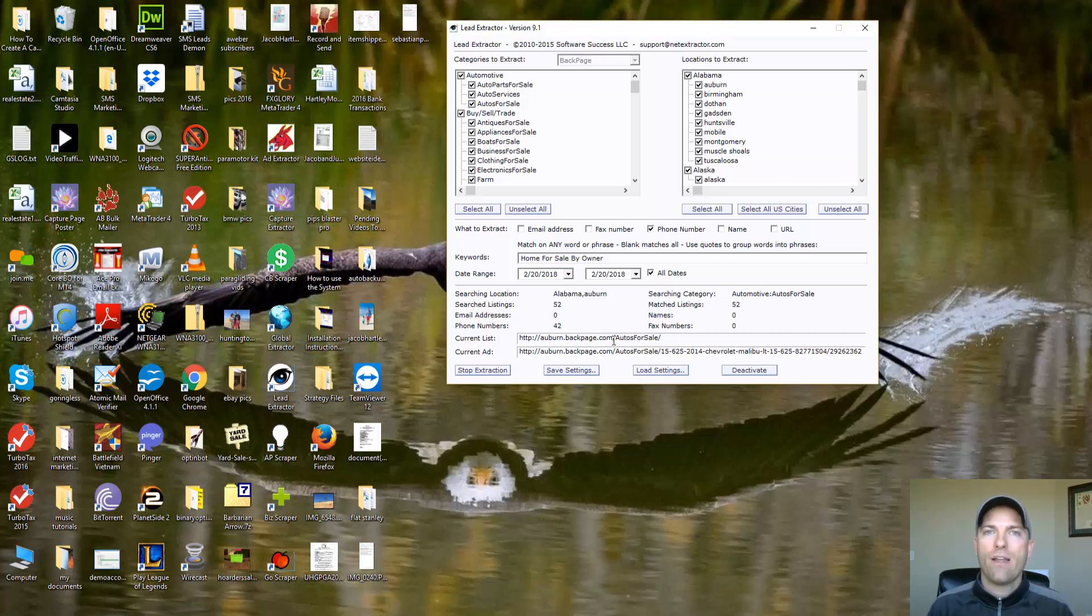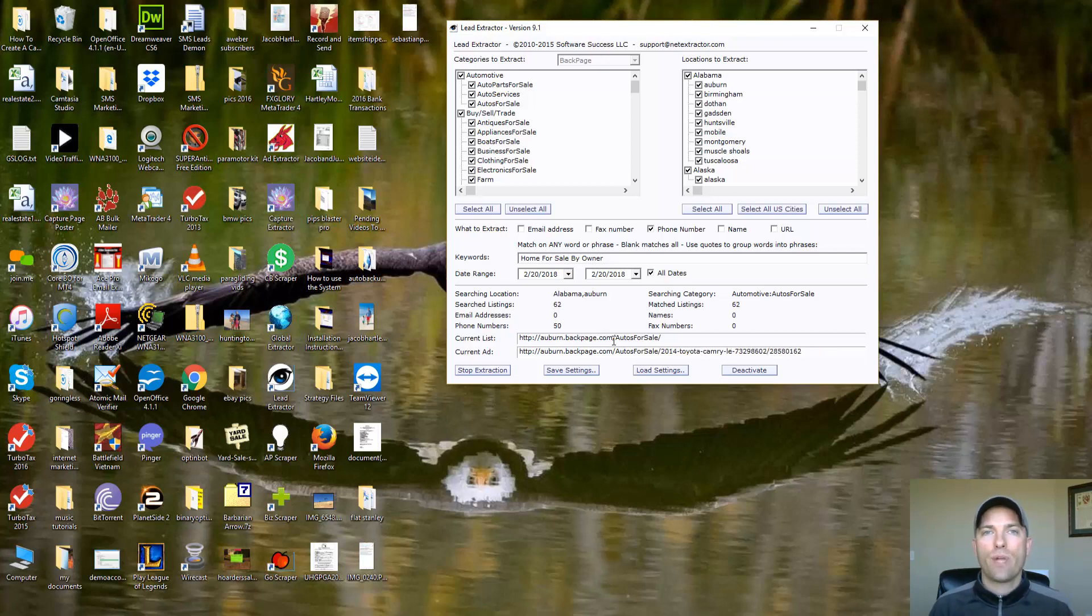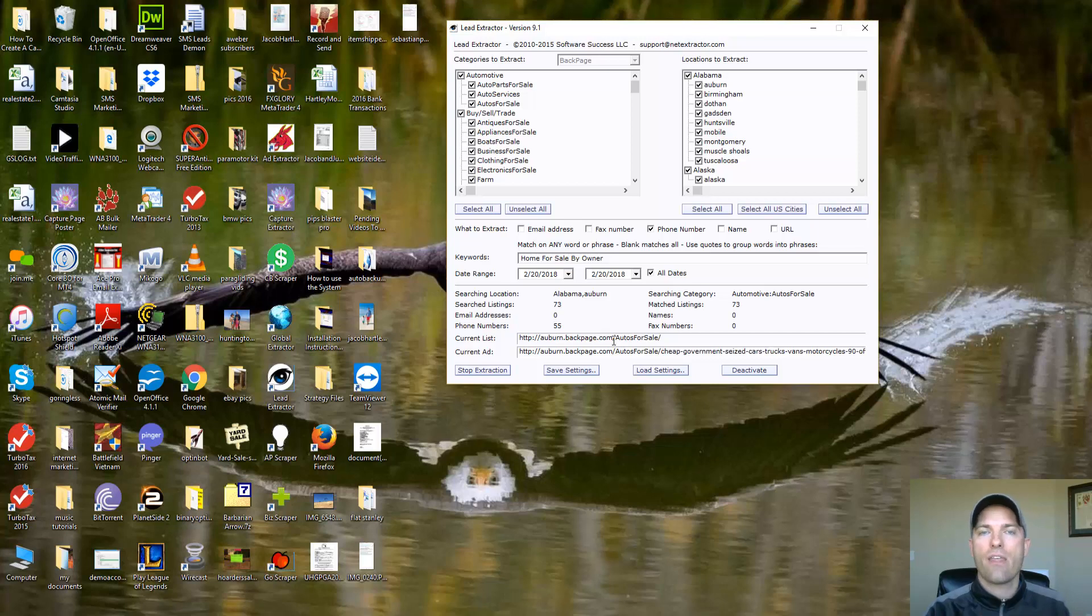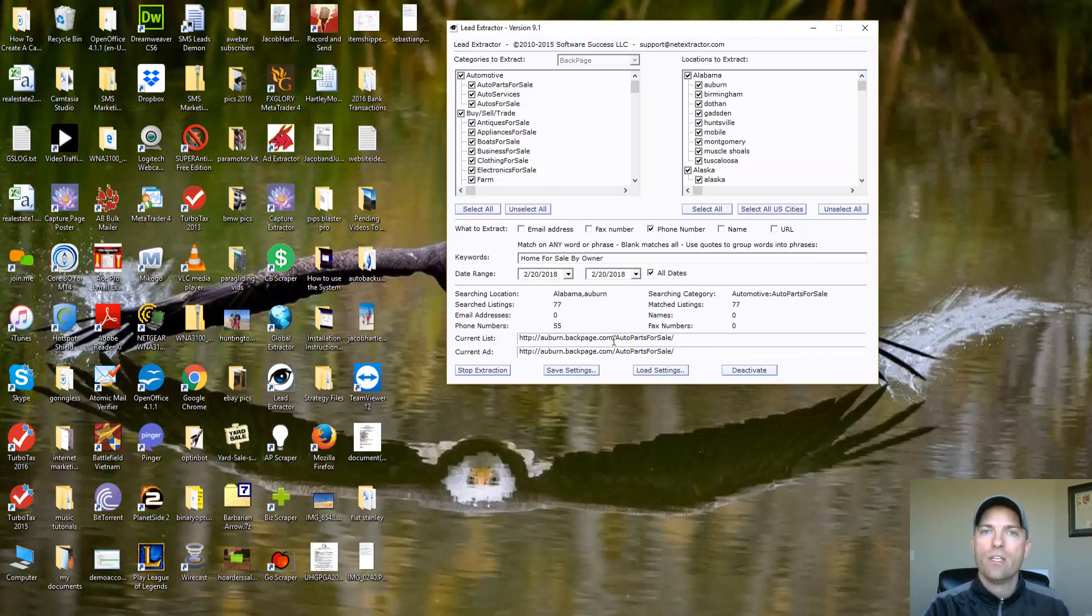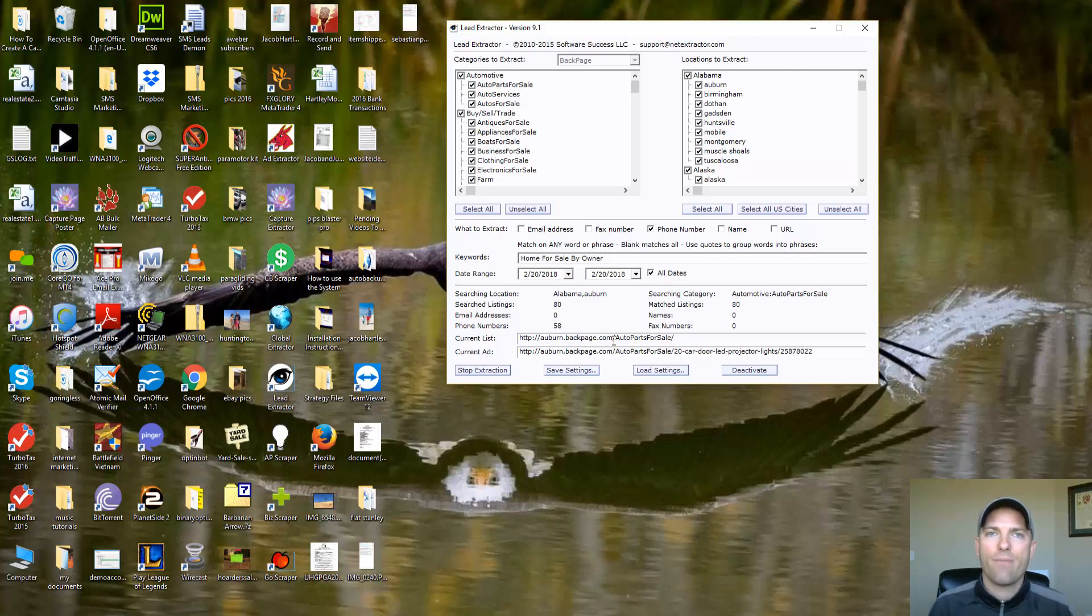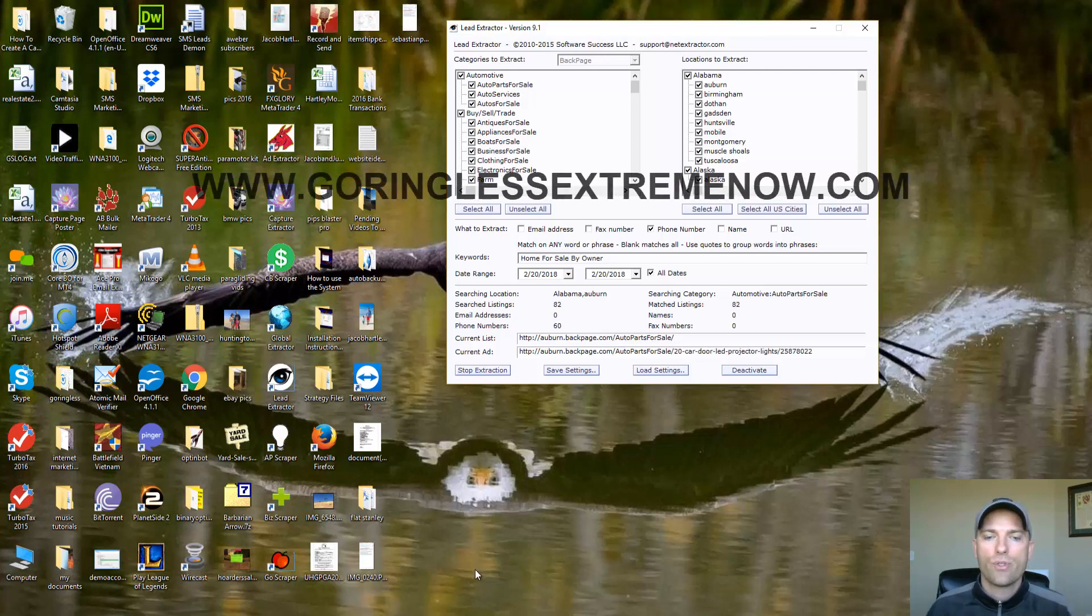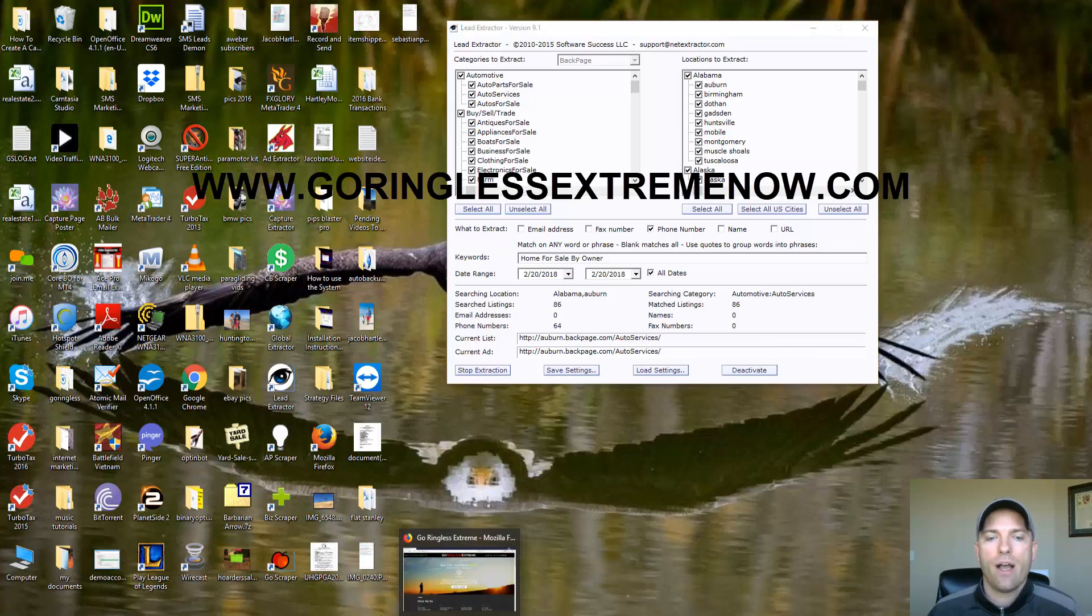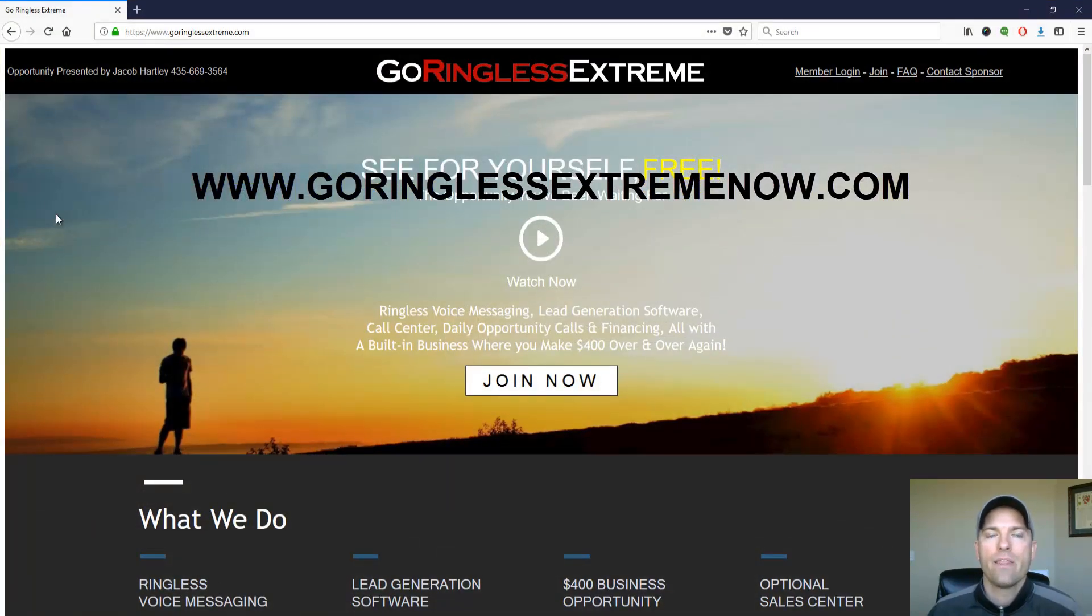Once you sign up for this, I will send you an email that will have a step-by-step training guide that will walk you through how to use these scrapers and how to send the ringless voicemail to them. So you guys, this will change your real estate business. Go ahead, get signed up for this. Go to www.goringlessextremenow.com. That will bring you here.